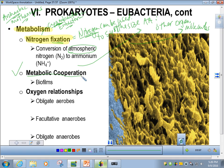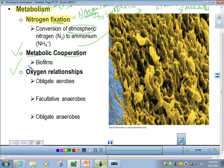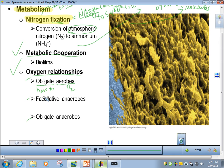Biofilms represent a type of metabolic cooperation among bacteria. We also need to talk about oxygen relationships. Not all bacteria use oxygen. Some are obligate aerobes — bacteria that must use oxygen for cellular respiration and cannot grow without it. The word obligate means have to, and aerob relates to air or oxygen. So these are bacteria that must use oxygen to get their ATP through cellular respiration.